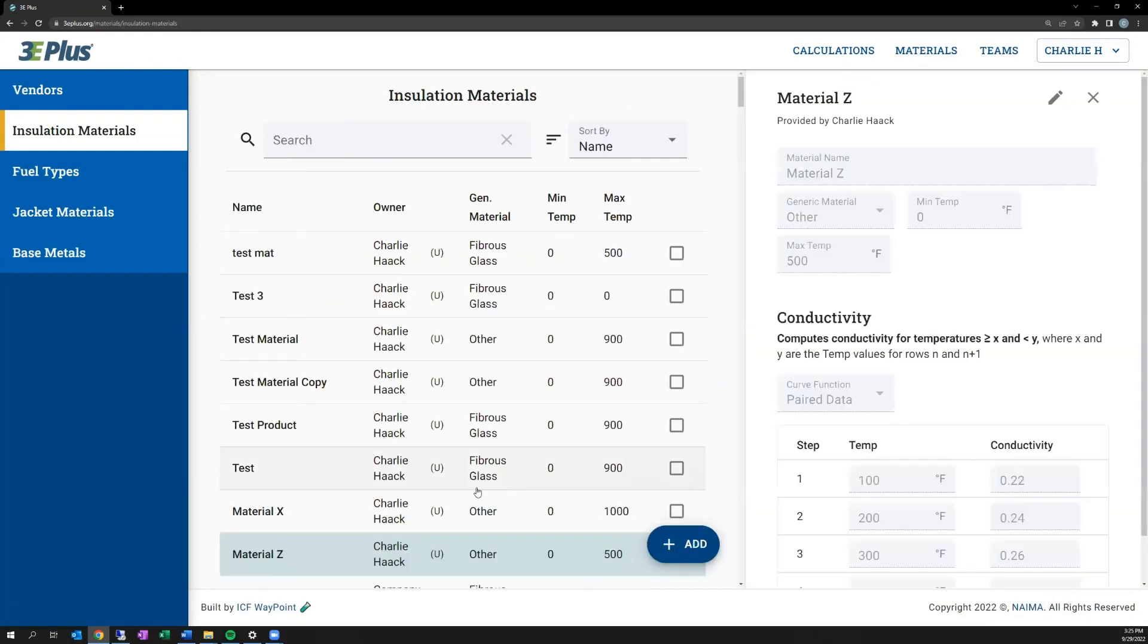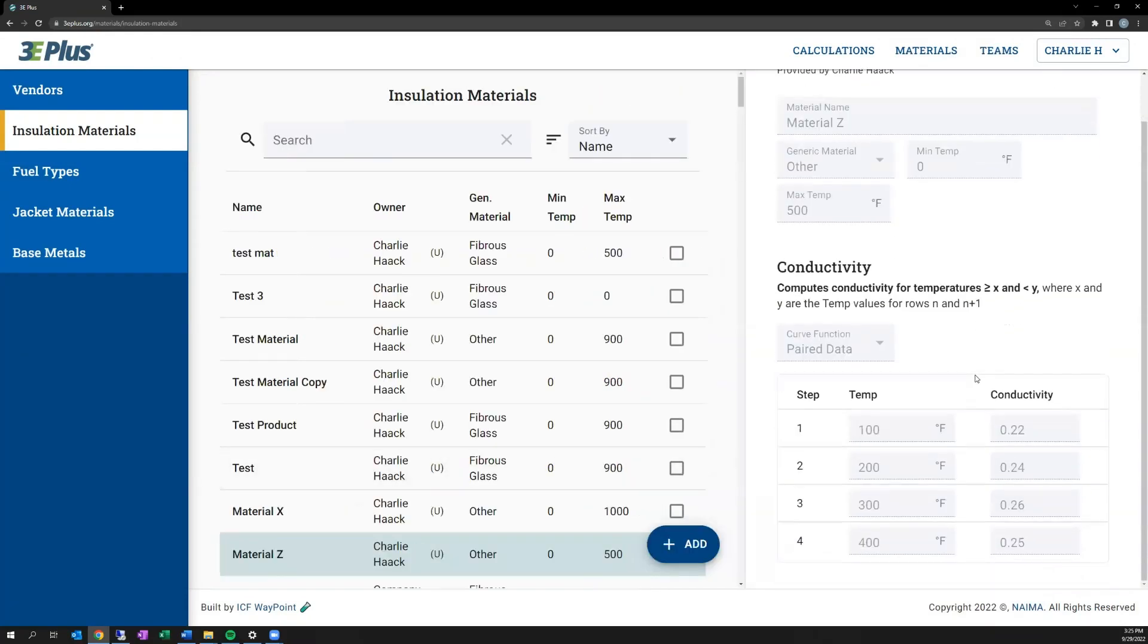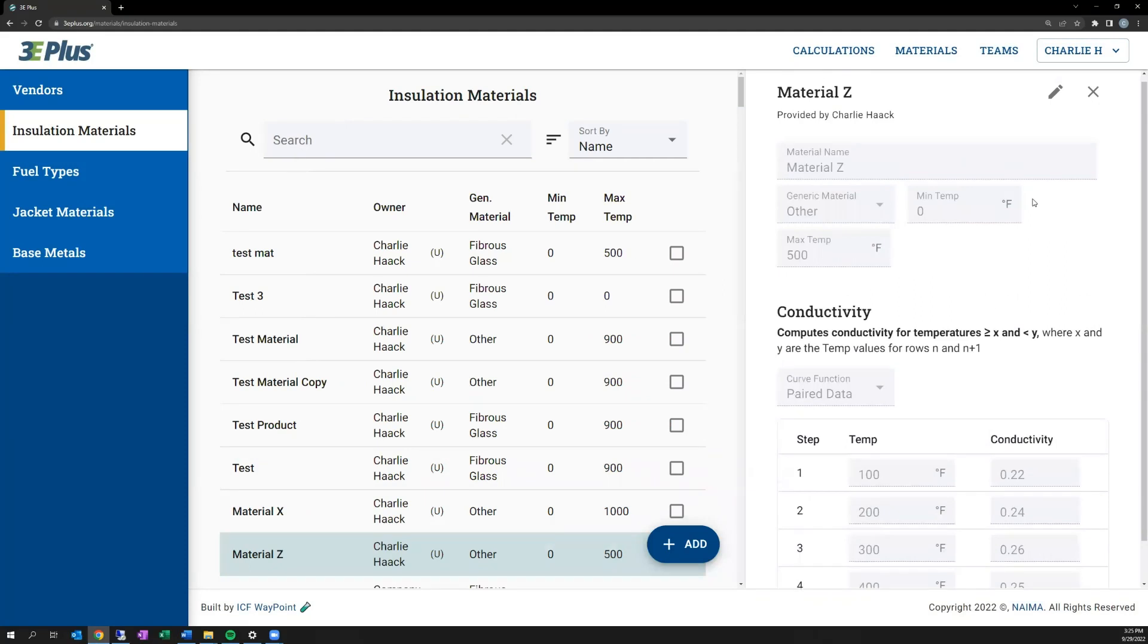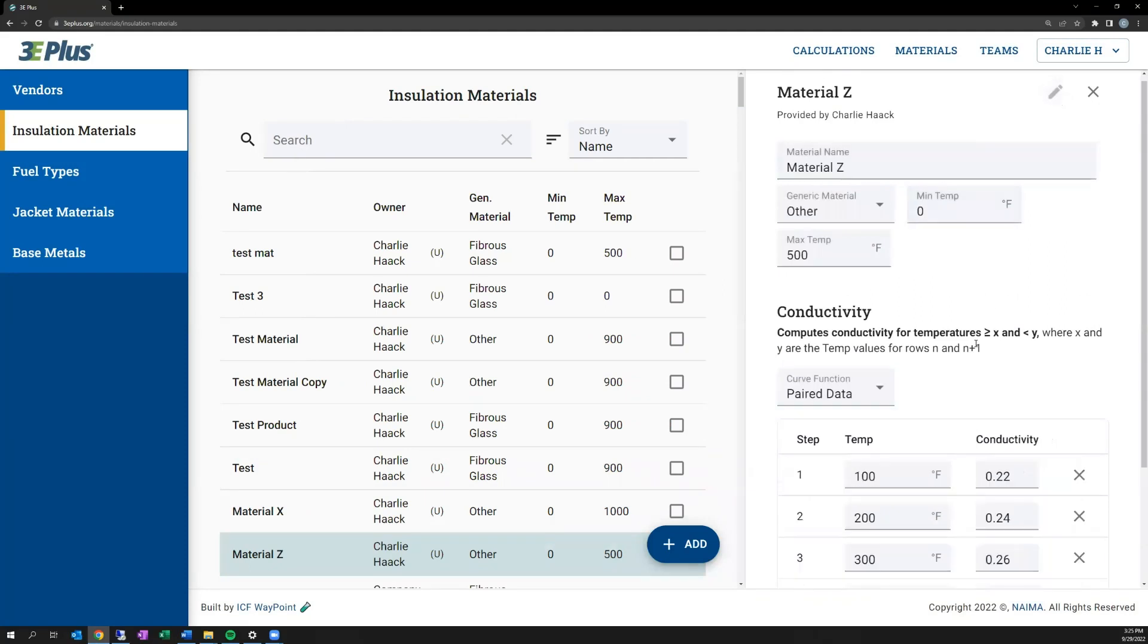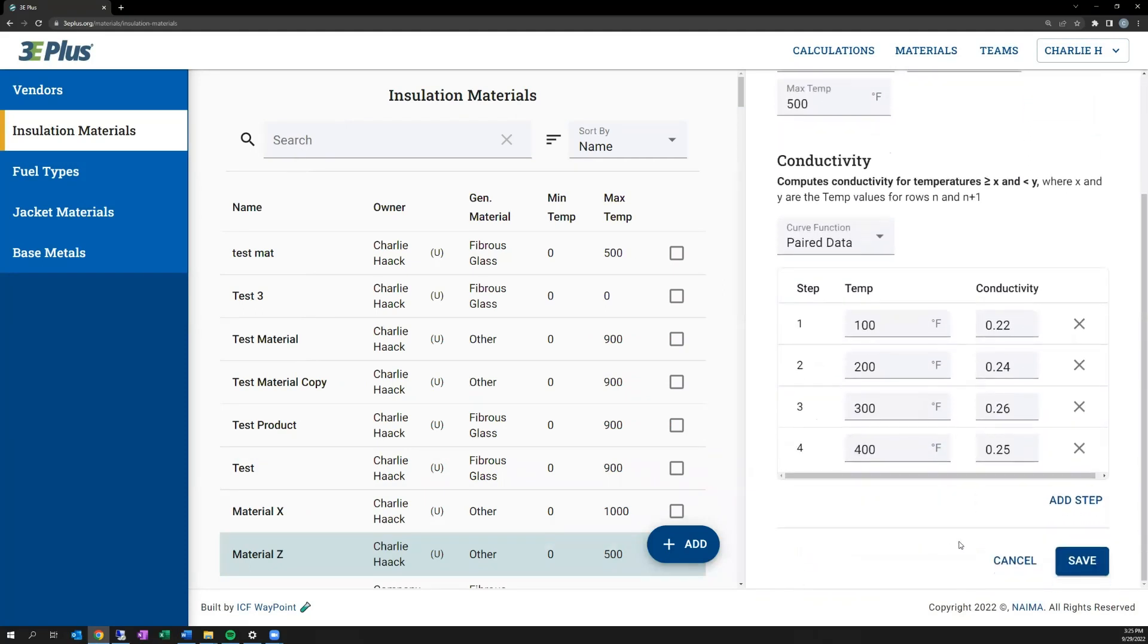And here it is. After clicking on it, you can see off to the right it has all the info that we just input, and if you'd like to edit it, click this button at the top to change any values and save it.